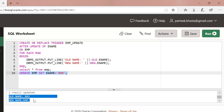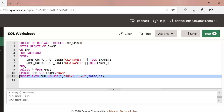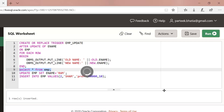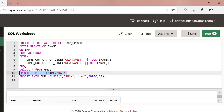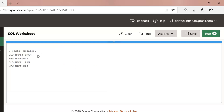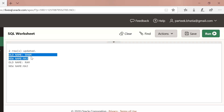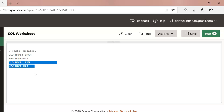Let us insert another row in this table — inserting a record with ename 2 with name 'sham'. One row has been inserted. Now we have two records: sham and ram. Let us issue the update statement to change ename to 'raj' for all employees. You can see the output — two rows updated: old name sham, new name raj; old name ram, new name raj. For row 1 the name changed from sham to raj, and for row 2 from ram to raj.